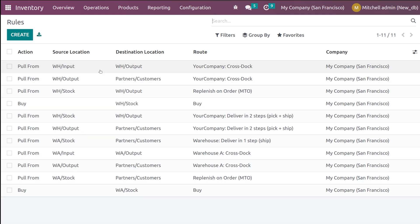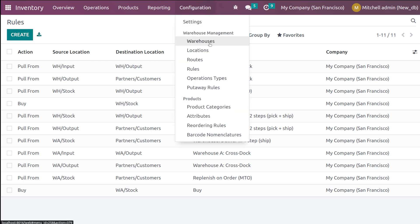All these rules together is called a route. Inside a route, we have certain rules also. I will show you how to create a route, and then we have the warehouses.